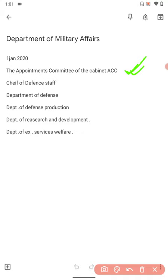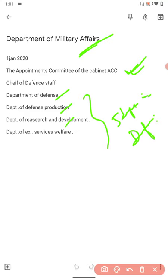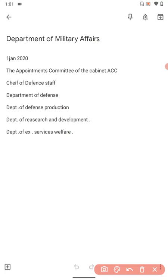You already know about the Chief of Defense Staff. There are five departments in the Defense Ministry. Earlier it was four, now it's five: Department of Military Affairs, Department of Defense, Defense Production, Research and Development, and Department of Ex-Servicemen Welfare.